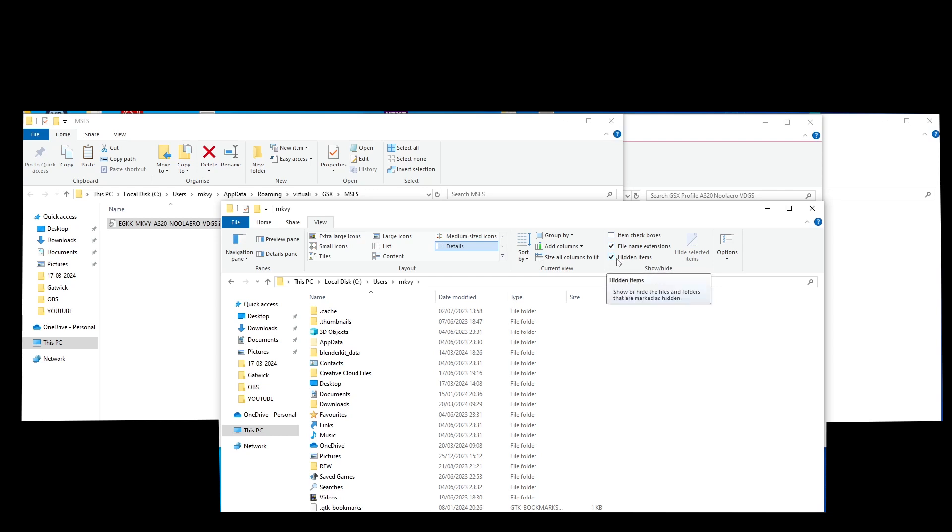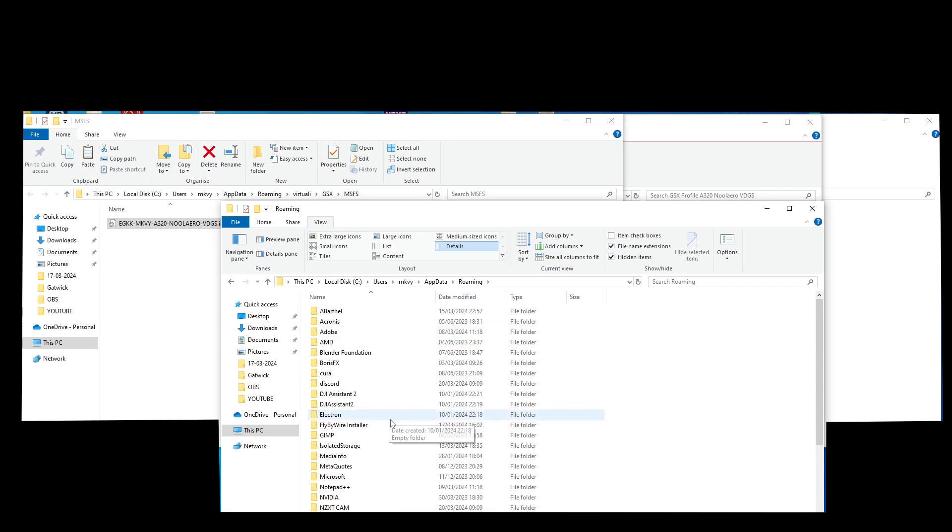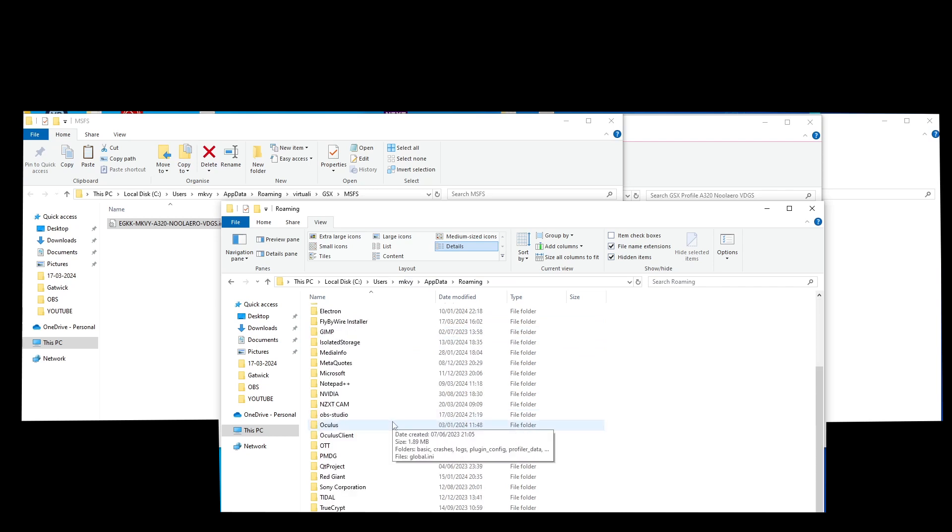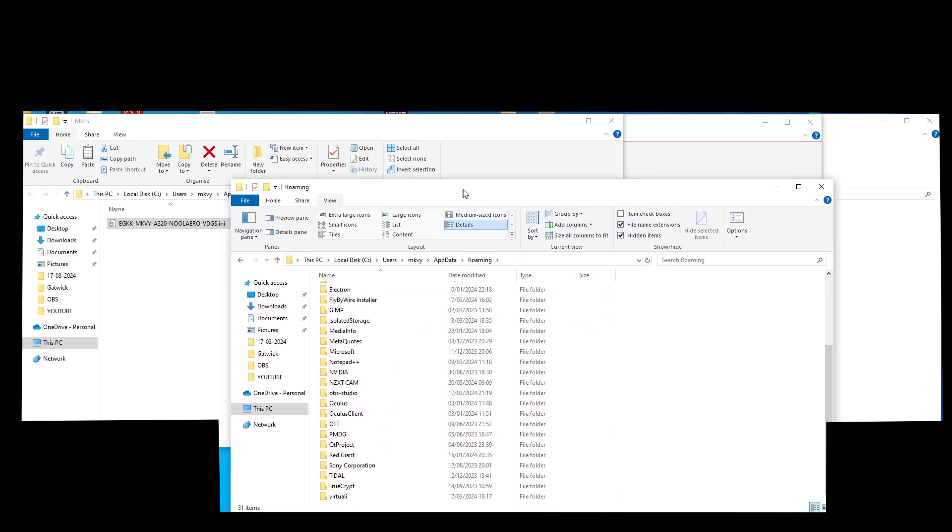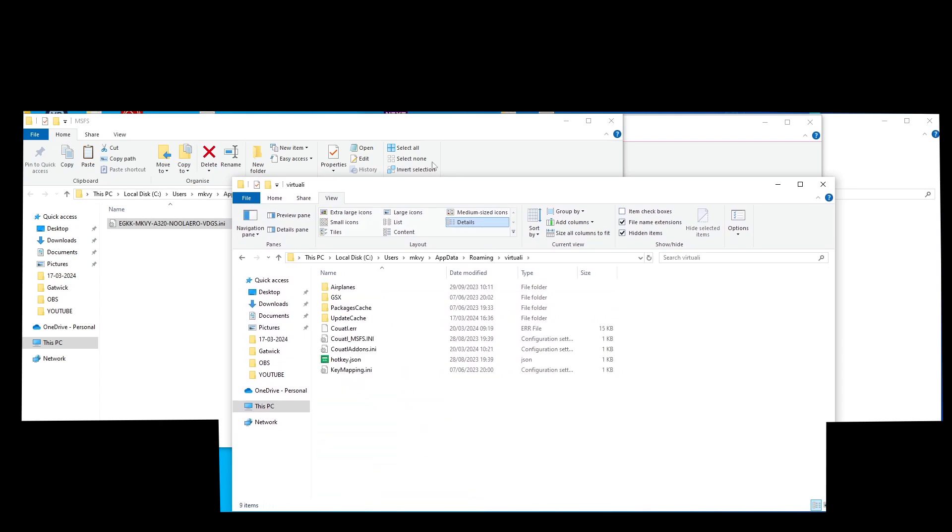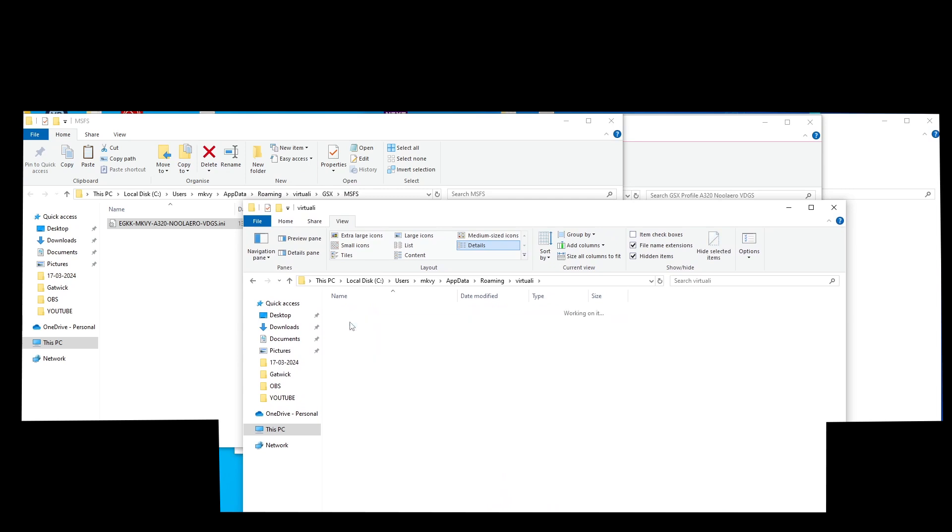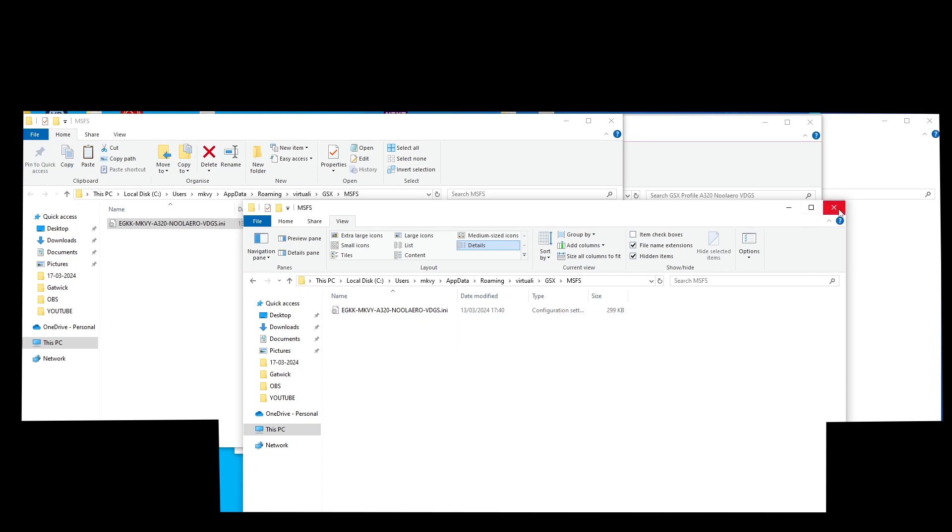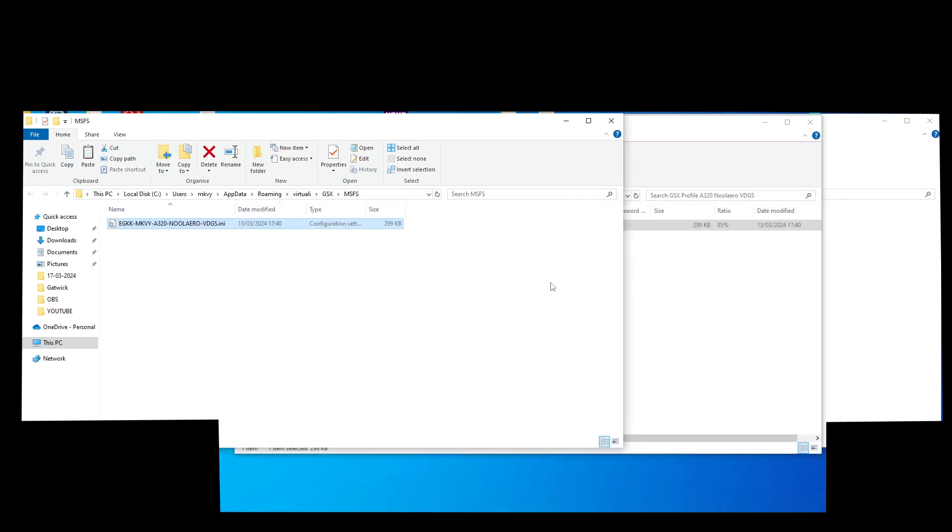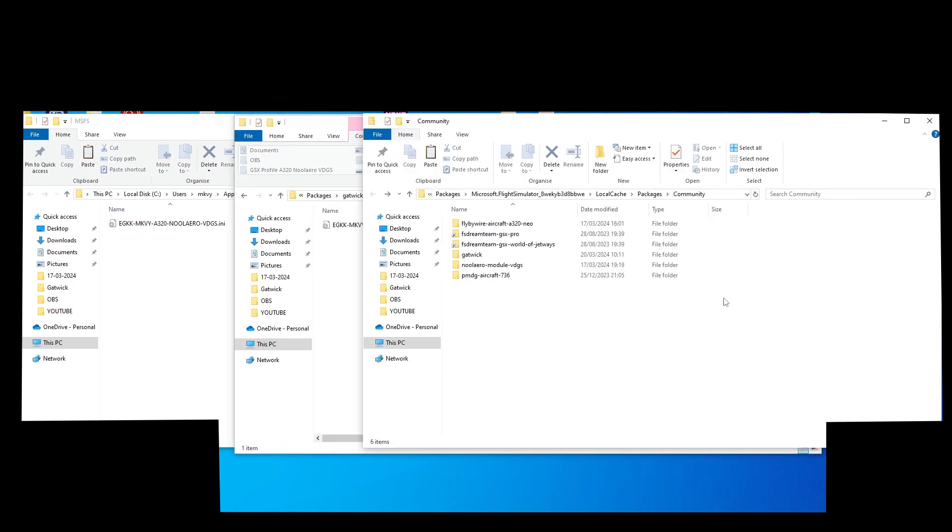Then you'll find AppData. I'm going to check it out on my computer - Roaming, all the way down to Virtuali and GSX MSFS. And there it is - the profile is pasted into the GSX profile folder.